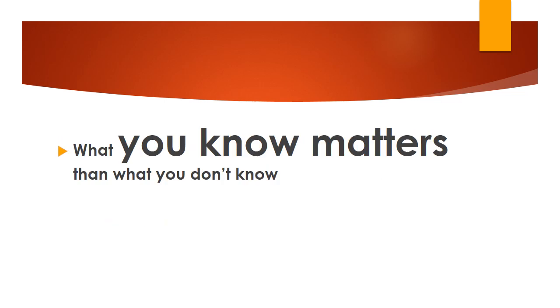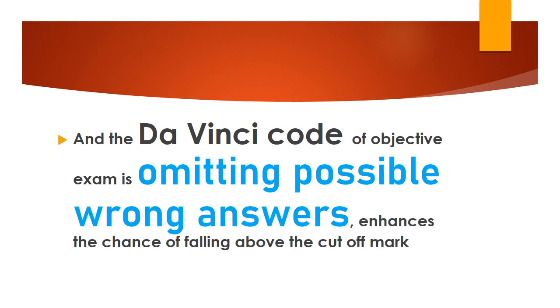What you know matters more than what you don't know. You have invested your time, so your time guides you.